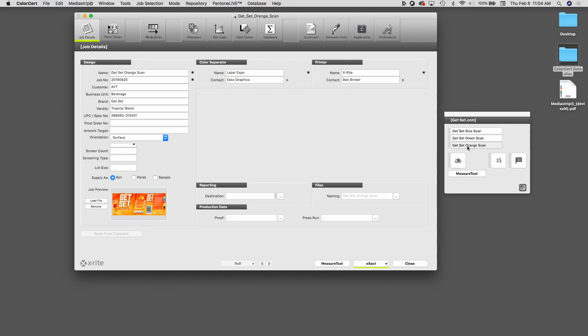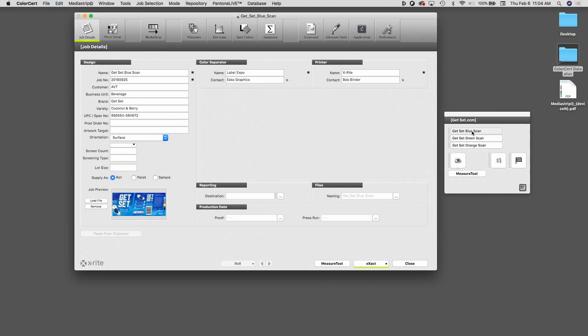And this allows us to toggle between the three items on our press form. Now, if you're familiar with ColorCert Multiple Jobs, this is somewhat similar, however, this is not designed for running these three items independently. In this case, it's designed for running and measuring all three of these jobs together when we're running them on a single form.